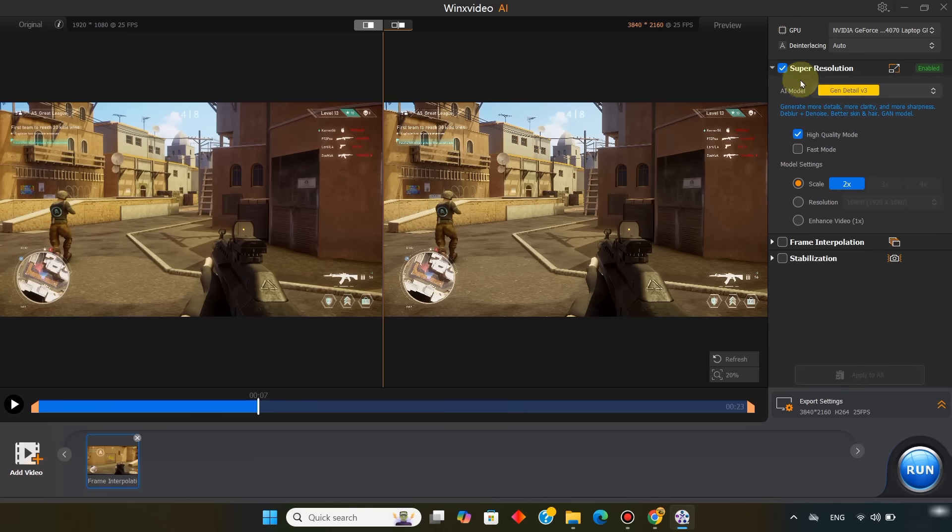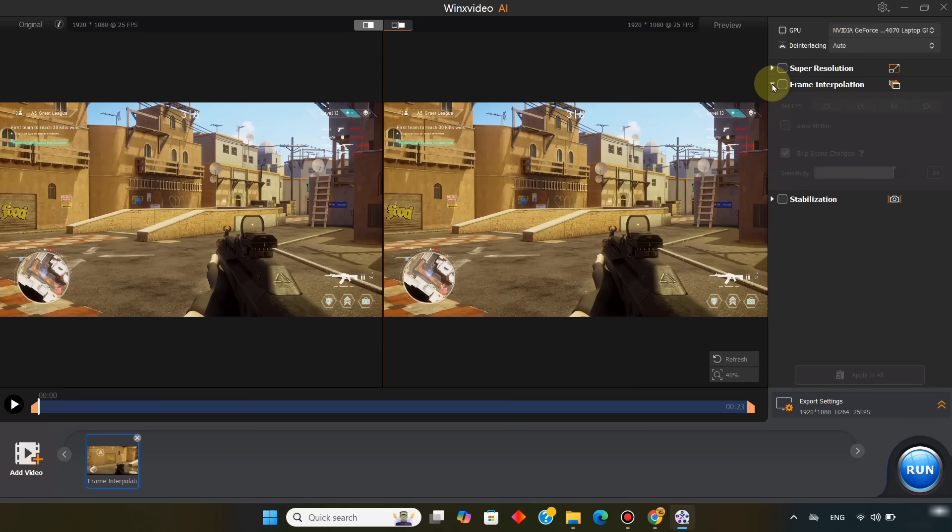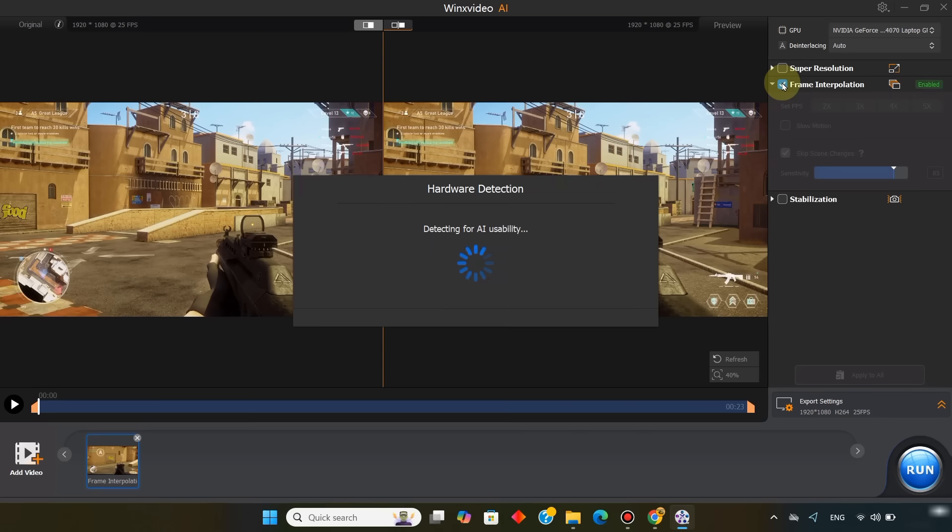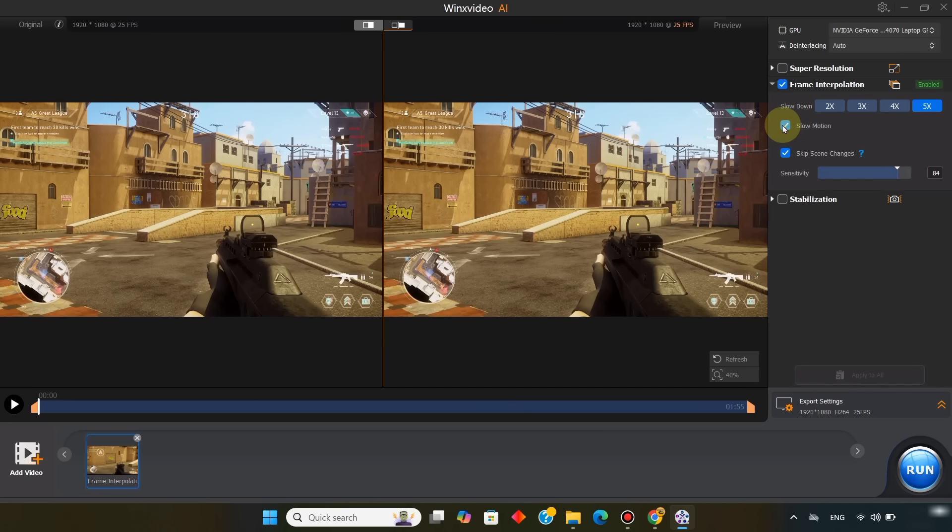I turn off the other models and only enable the frame interpolation option. Here you can choose the frame rate multiplier, like 2x, 3x, 4x, or 5x. I'll go with 5x. You can also enable slow motion if you'd like. The skip scene changes option is active by default, and I set the sensitivity to about 84.